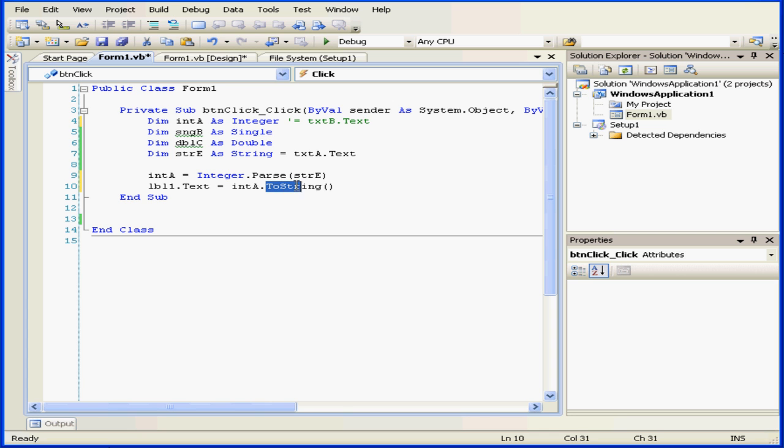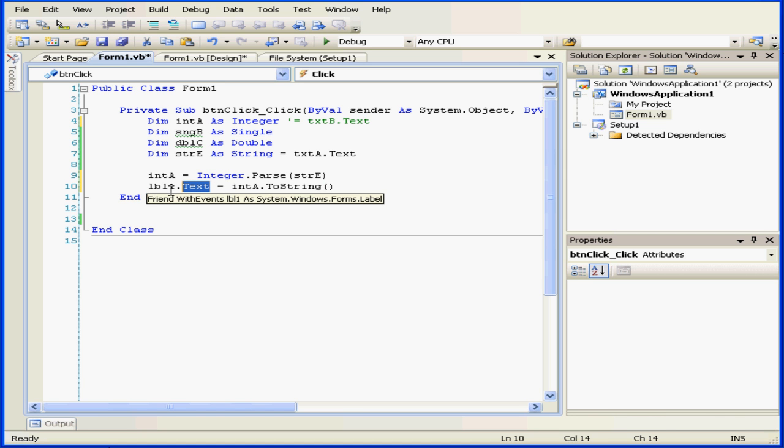In the next line, we convert this value back to a string using the toString method. We pass this value to the text property of the label control LBL1.